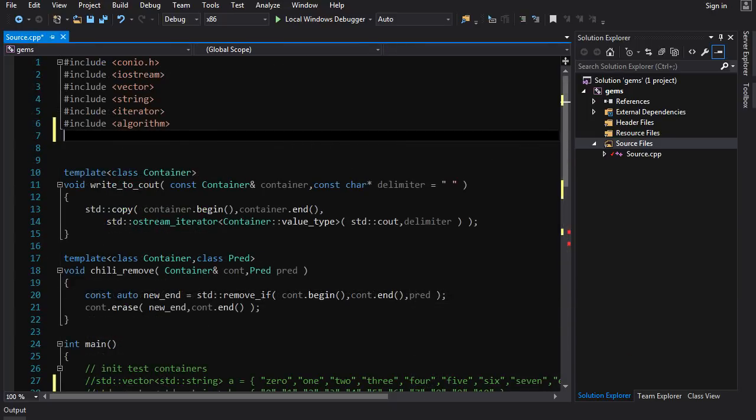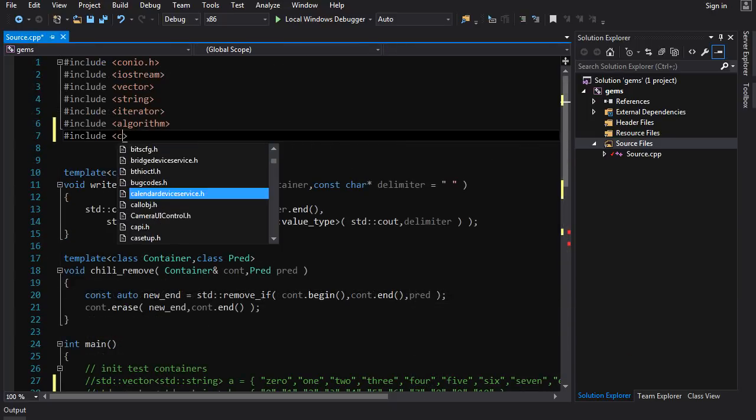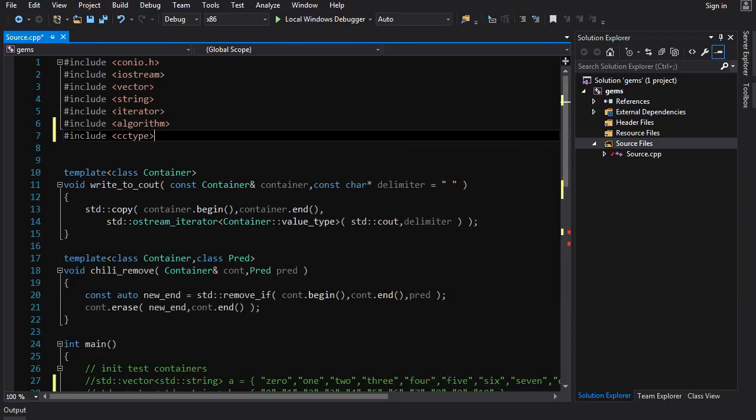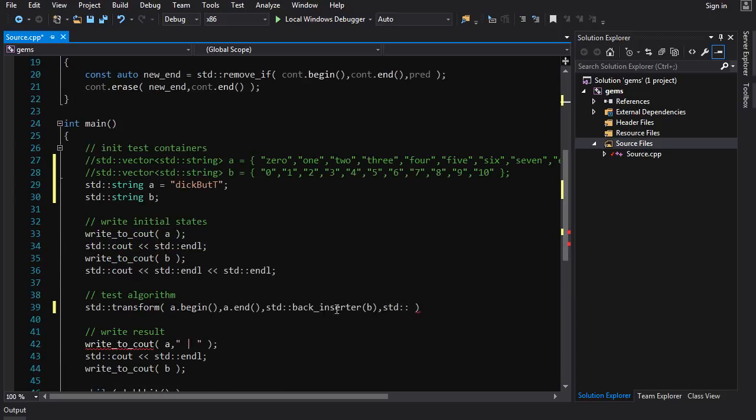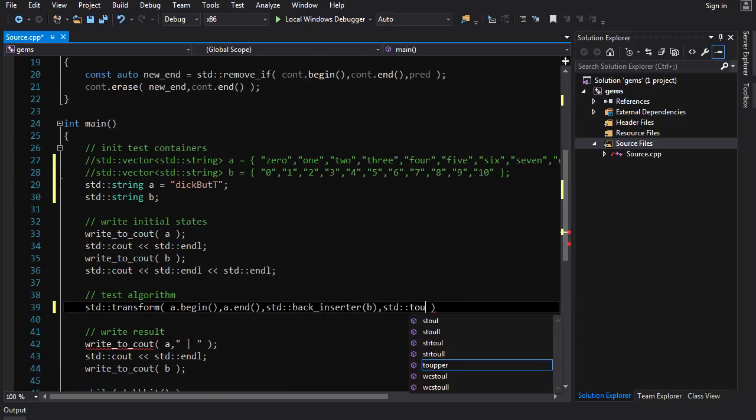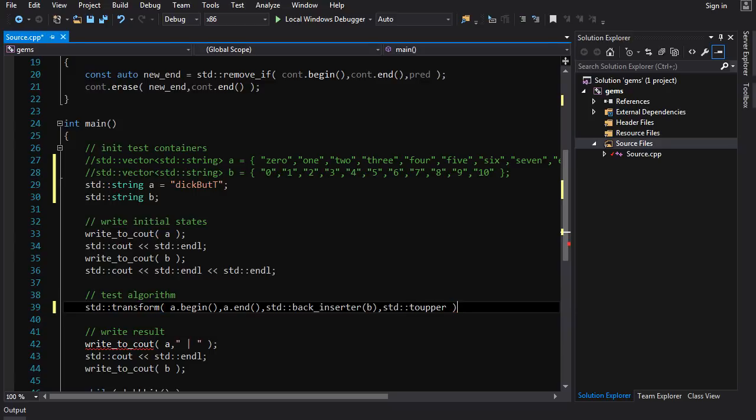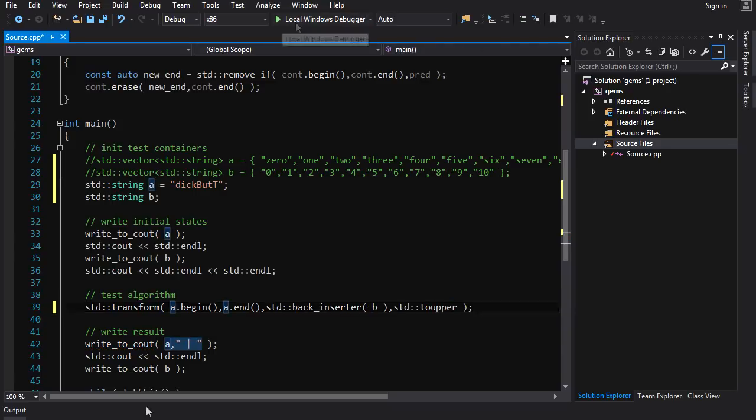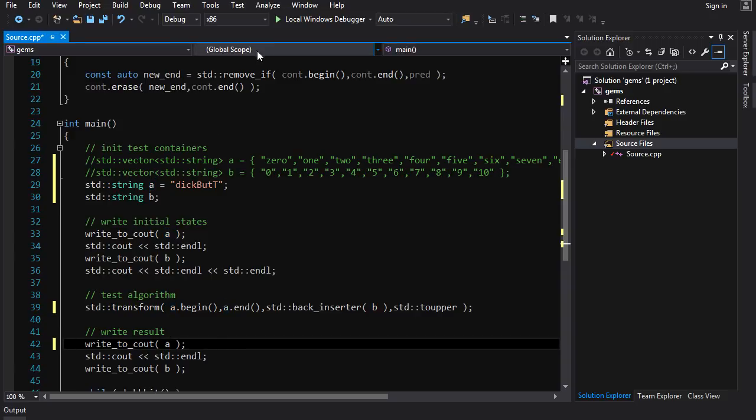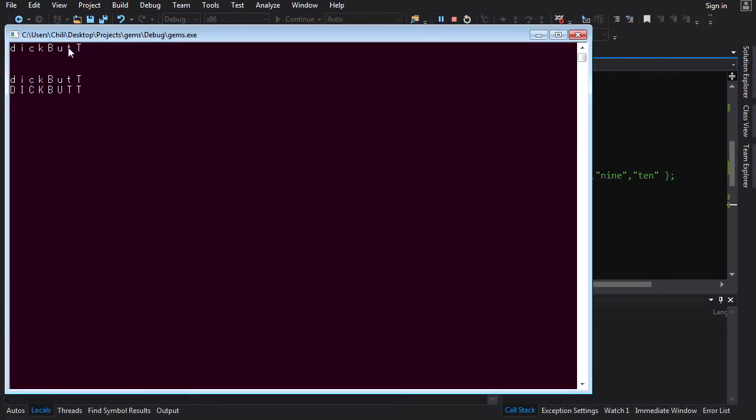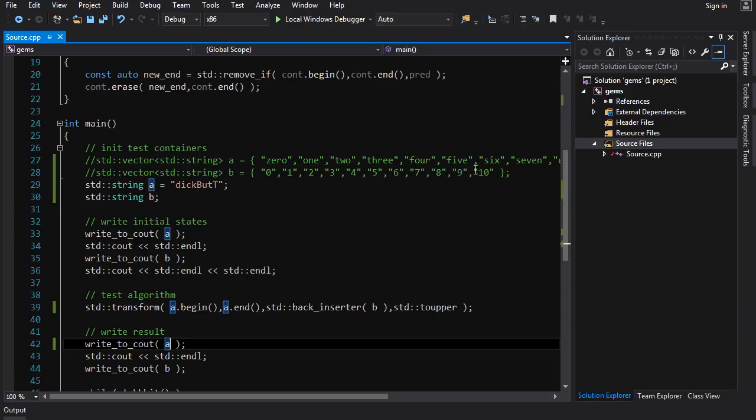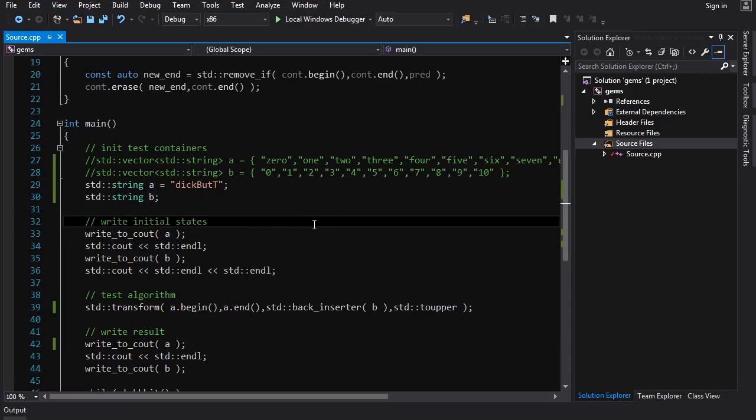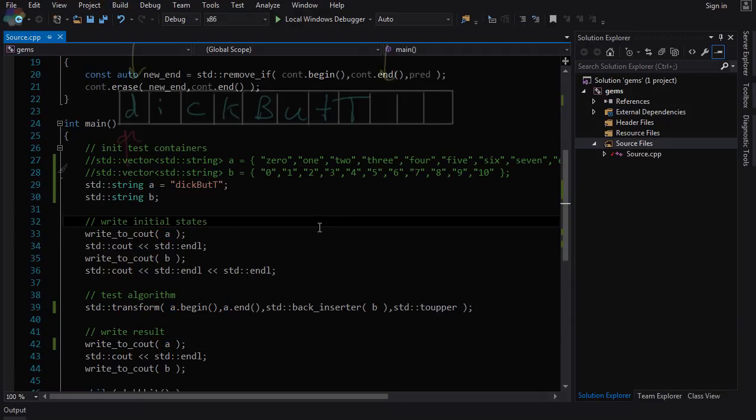And we want to do std transform, take our input range, like this, and we'll take our output iterator. Now we'll just be back inserting into b. And then we want to function, which is std to, I guess I don't have it yet. We need to add cctype in here. So include cctype. And that should give us access to std to upper. And there you go. There is our algorithm. And if we run that chisel, let me just get rid of this separator in here. The inputs a is dickbutt, b is empty. And after we run it, a is still dickbutt, and b is dickbutt, all capitalized. So works as intended.